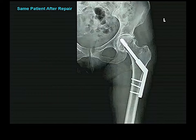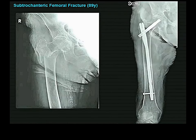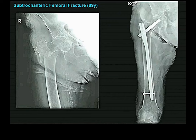Here is how that intertrochanteric fracture was fixed — with different kinds of bolts and plates, but again internal fixation. Here is a person with a subtrochanteric fracture, which requires large rods put down the shaft of the femur — still internal fixation.